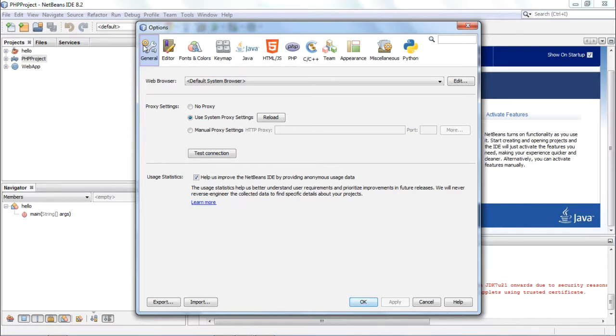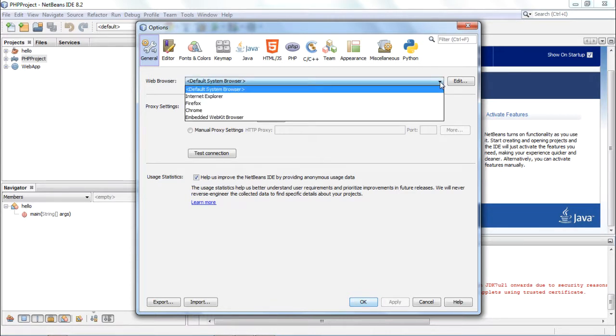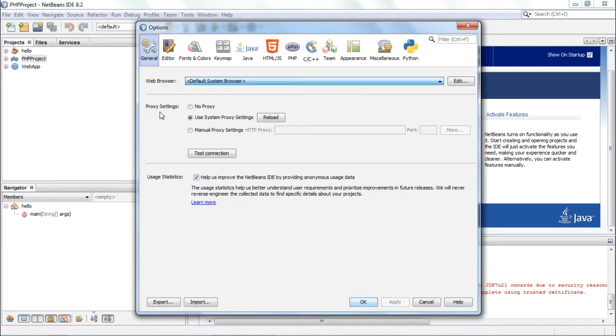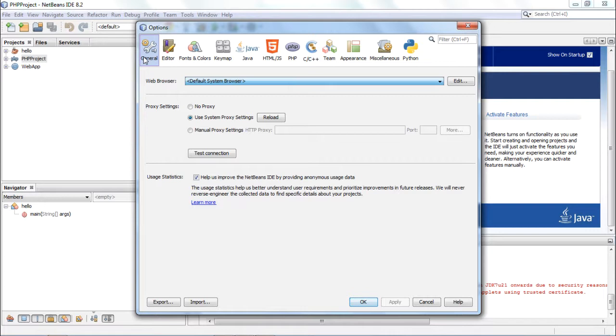As I said, the options window is a multi-tabbed window in which these different categories are available. First is the general category in which you can decide the web browser, especially useful when you are creating a web-based application either in Java or PHP. Default system browser is chosen by default. You can set another browser. You can also set the proxy settings. If you are using a system proxy, choose that, or if you are choosing manual proxy settings, choose this and give the port number and all the details. You can also choose to send usage statistics to NetBeans whenever online connectivity is available.